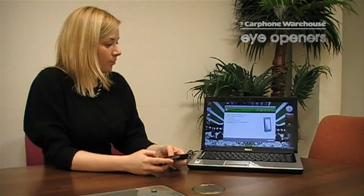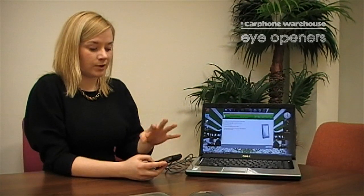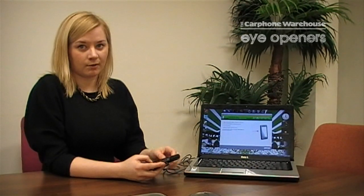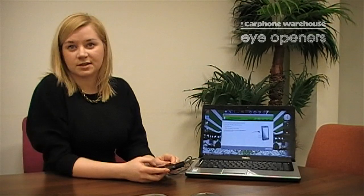That will instantly trigger the program to recognize what the current software is and it will tell you whether or not you need to download the latest software. That will all be done in the background and that's how easy it is to upgrade your Sony Ericsson Satio.